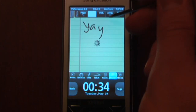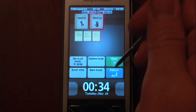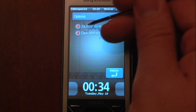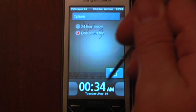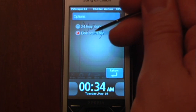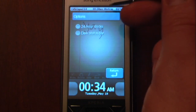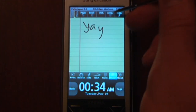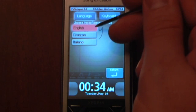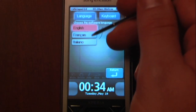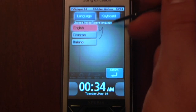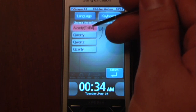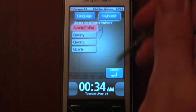When you go to Book and get Options, this allows you to switch to a 24-hour clock — as you can see, it changed. You can also toggle a dark or light status bar. You can pick your language: English, French, or Italian. And you can also change your keyboard, so if you wanted it set to one of those separate languages, you can do that as well.